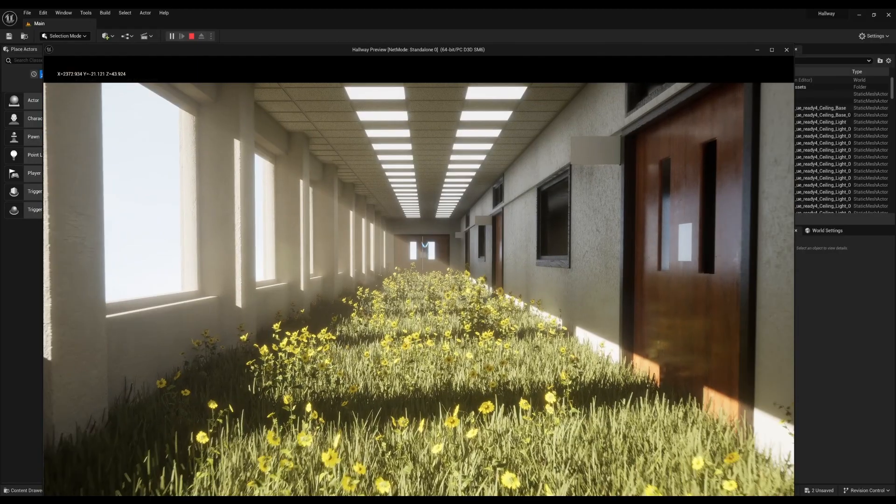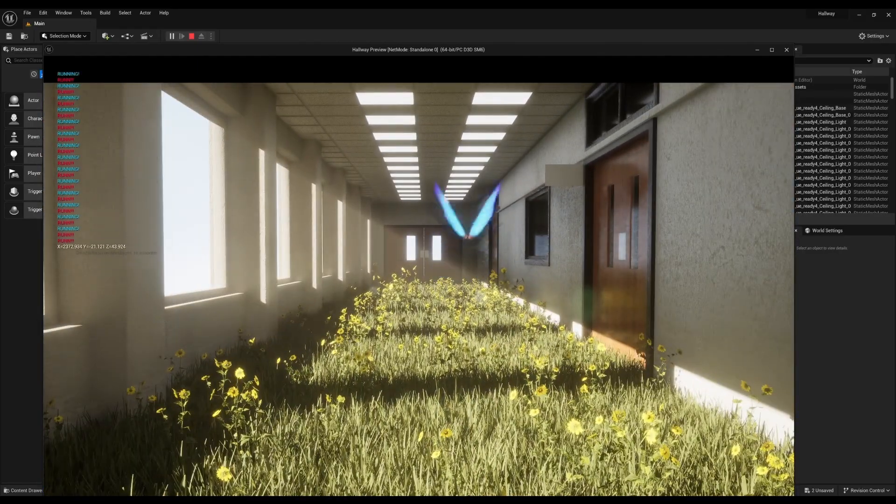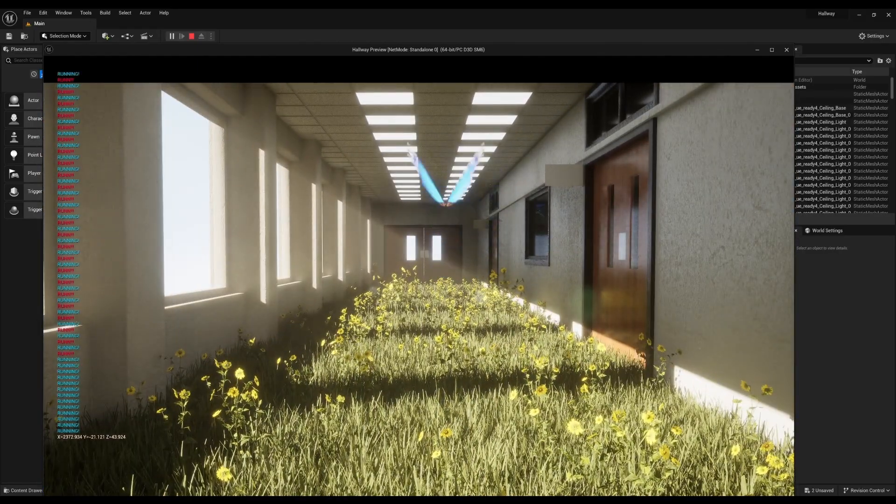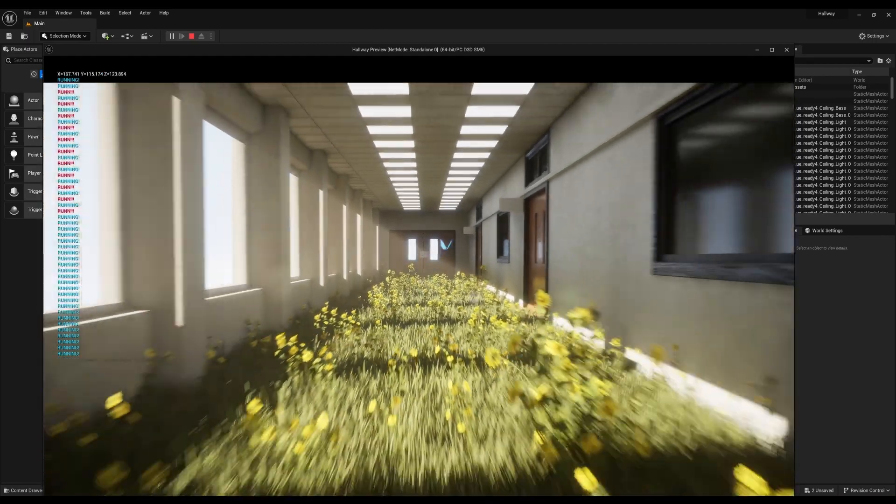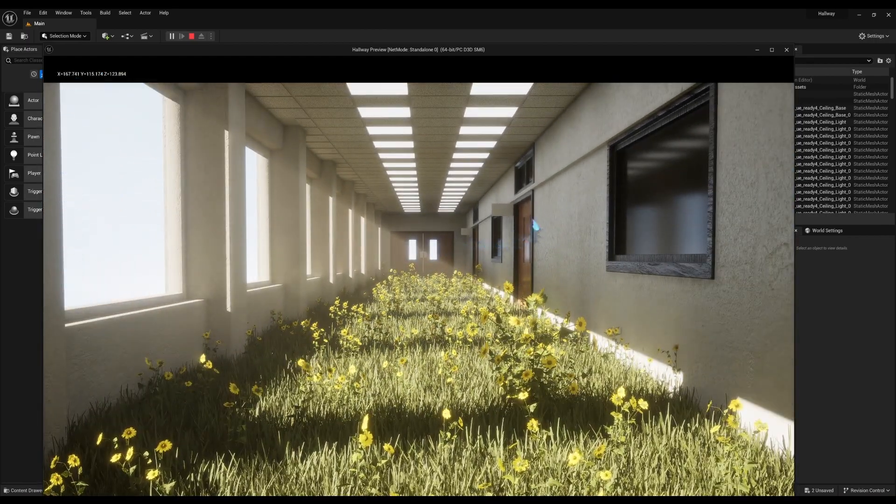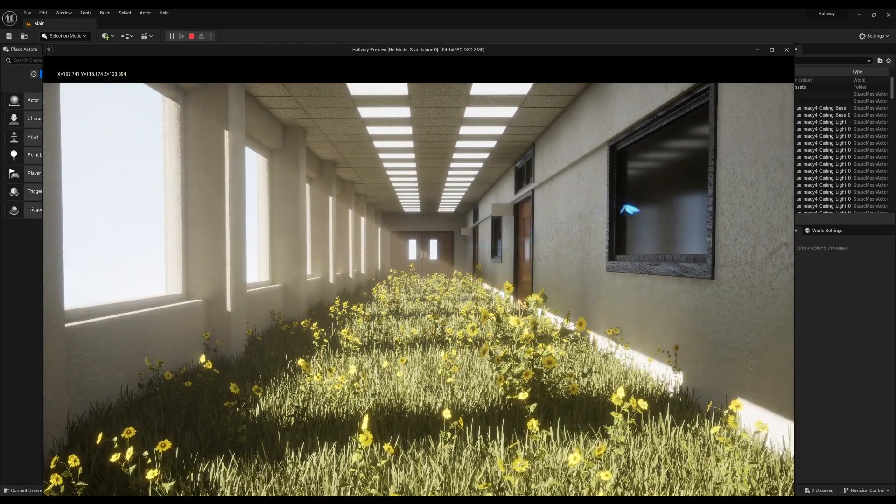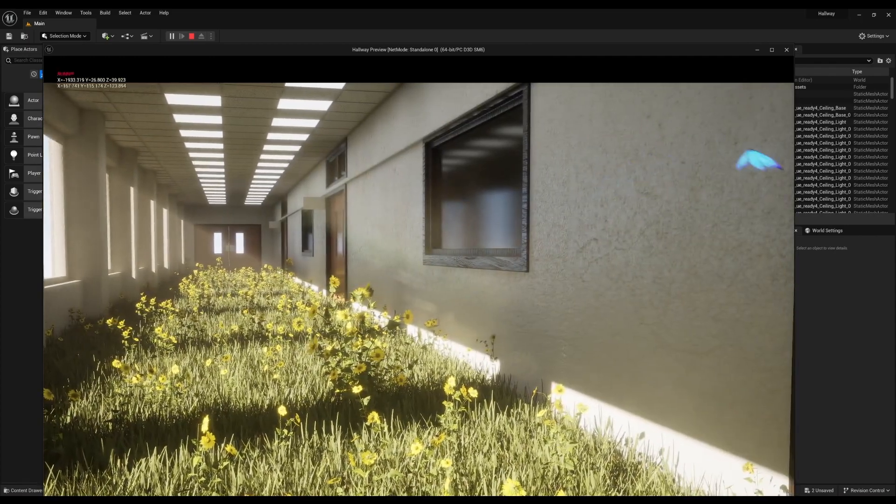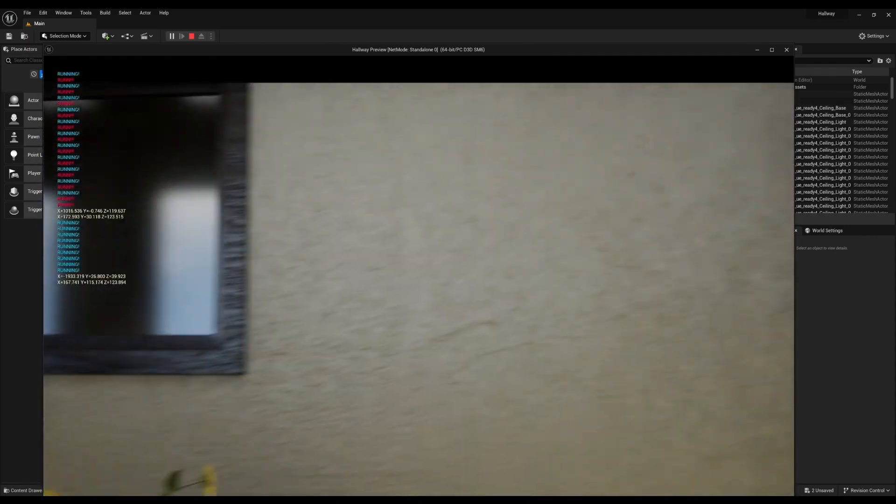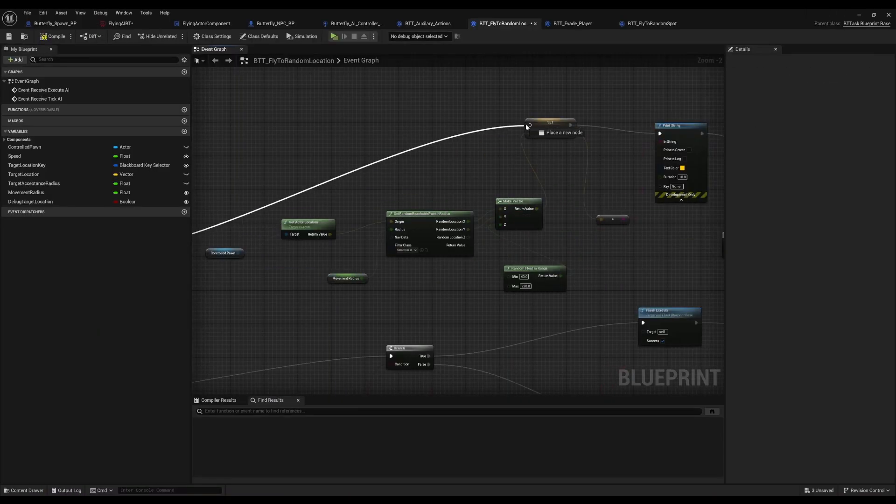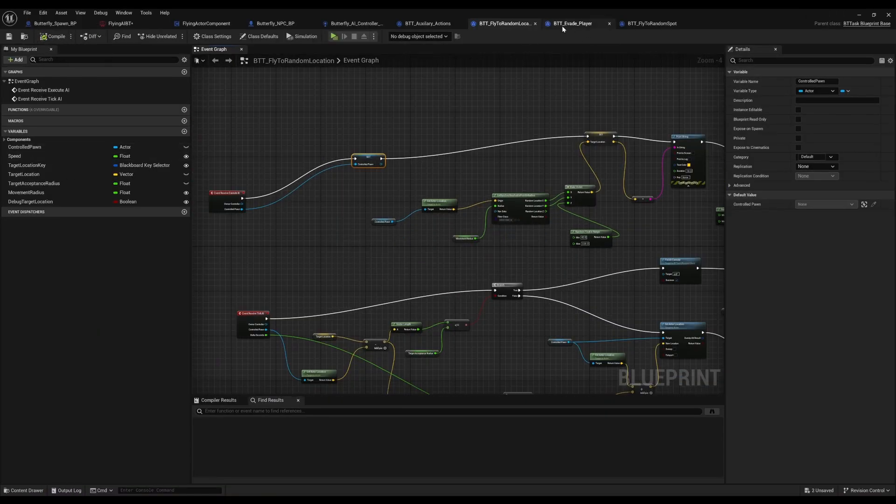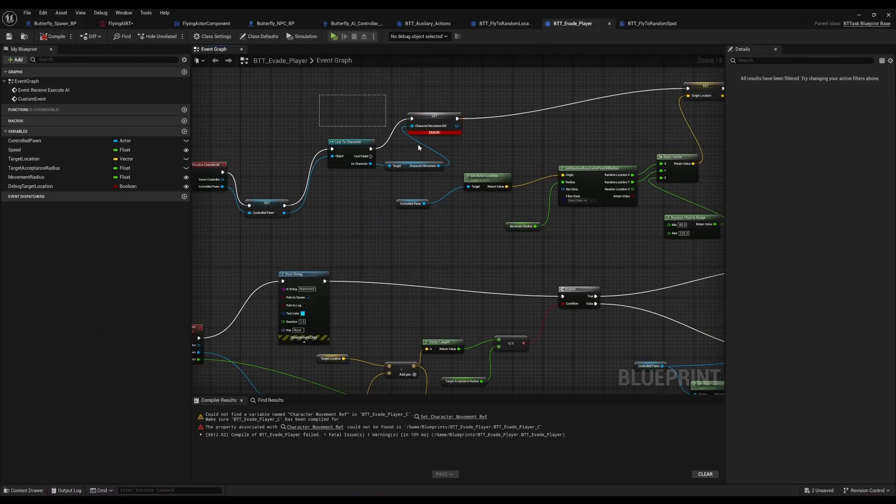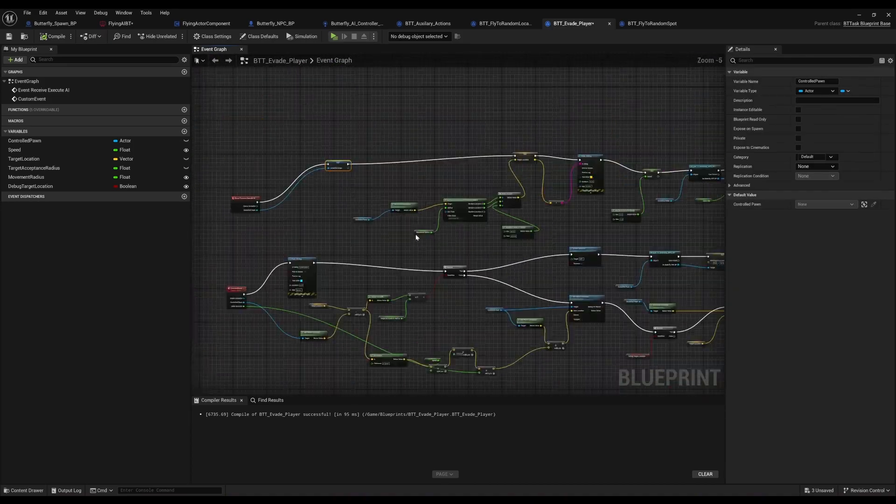Basically what that is, is that if the player gets anywhere near the butterfly, the butterfly will evade the player and fly somewhere else to get away from the actual player. So you can never get too close to them until they get alerted by your presence and then they fly off.